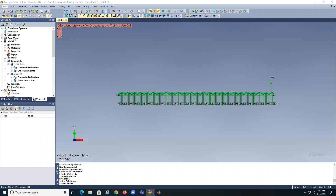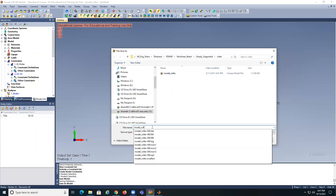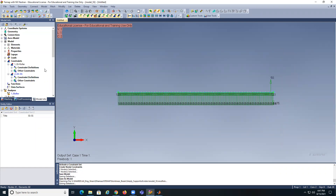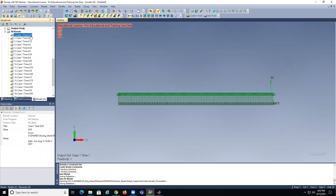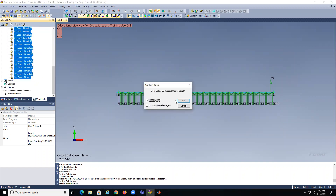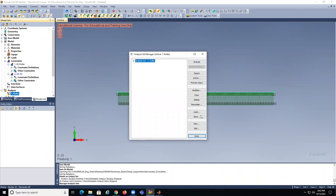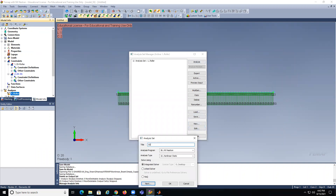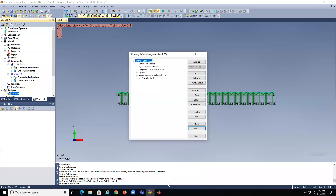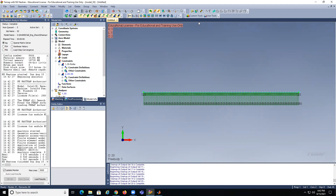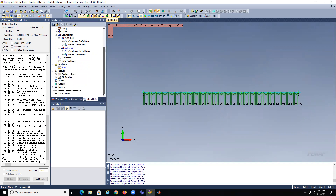File save as — simply supported. Let's go ahead and run analysis. Delete the old data, call this one simply supported, and analyze.